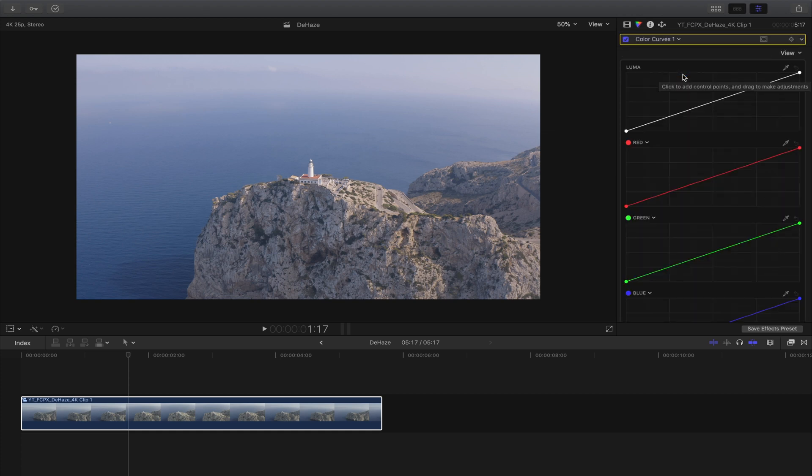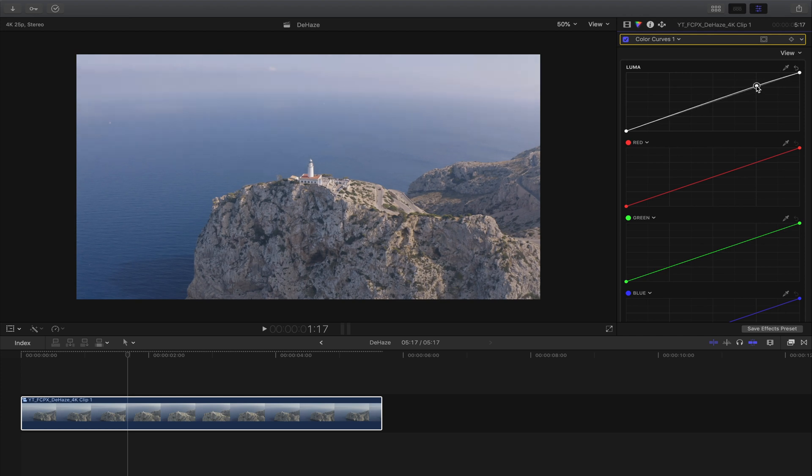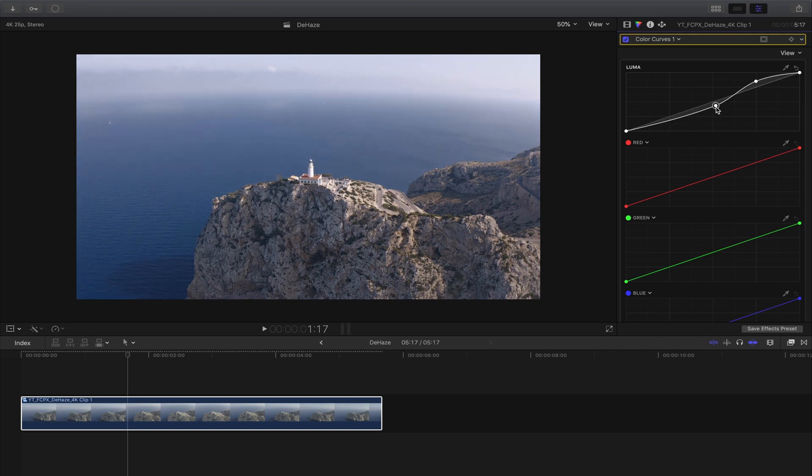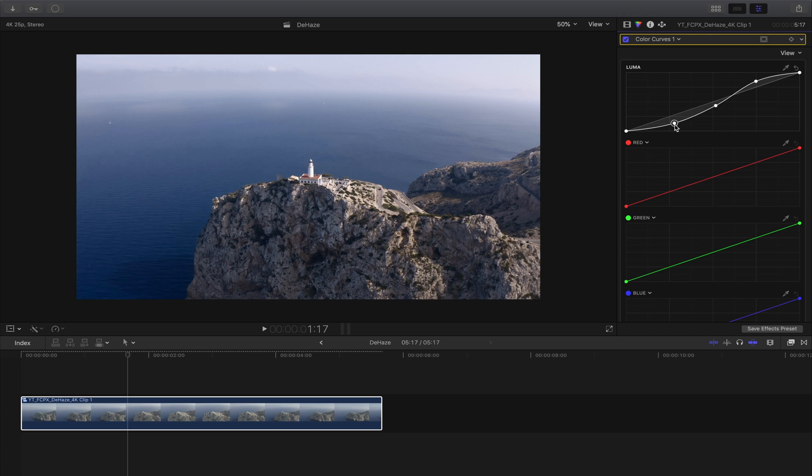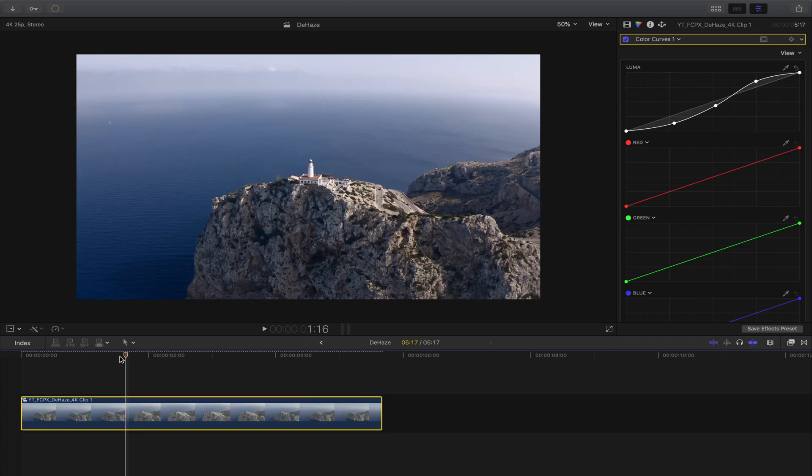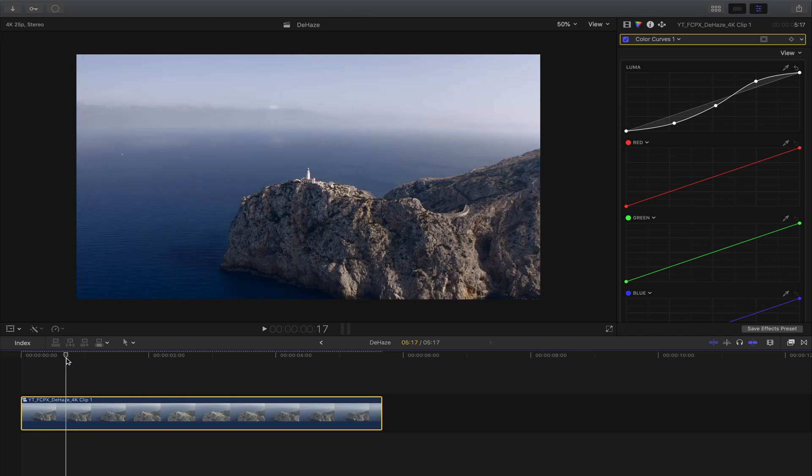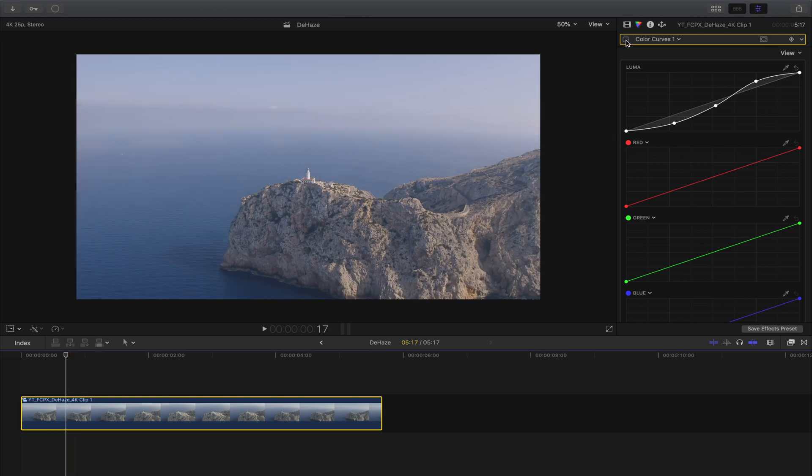To get a little bit more contrast into the picture, this color curve should look like an S. Take your point here, move the highlights a little bit up, the midtones a little bit down, and you can drag down the shadows a little bit. As you can already see it's way better than at the beginning.